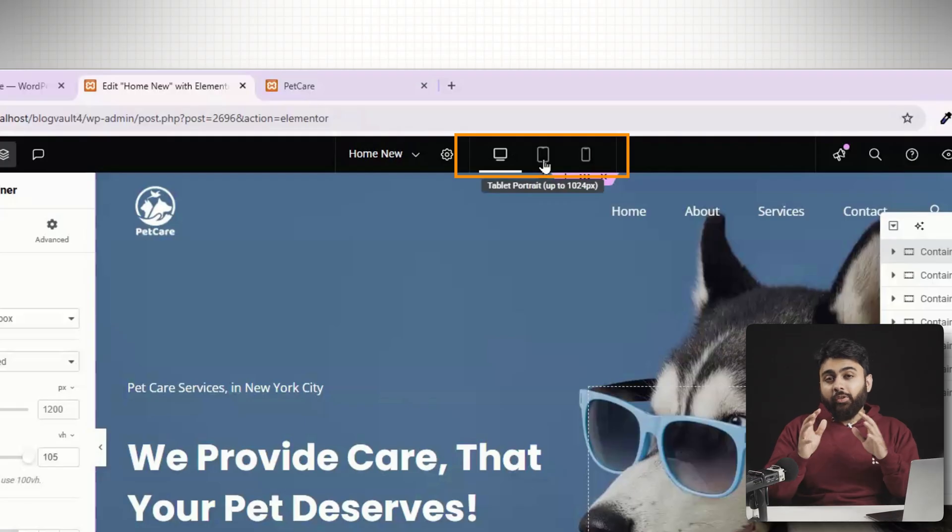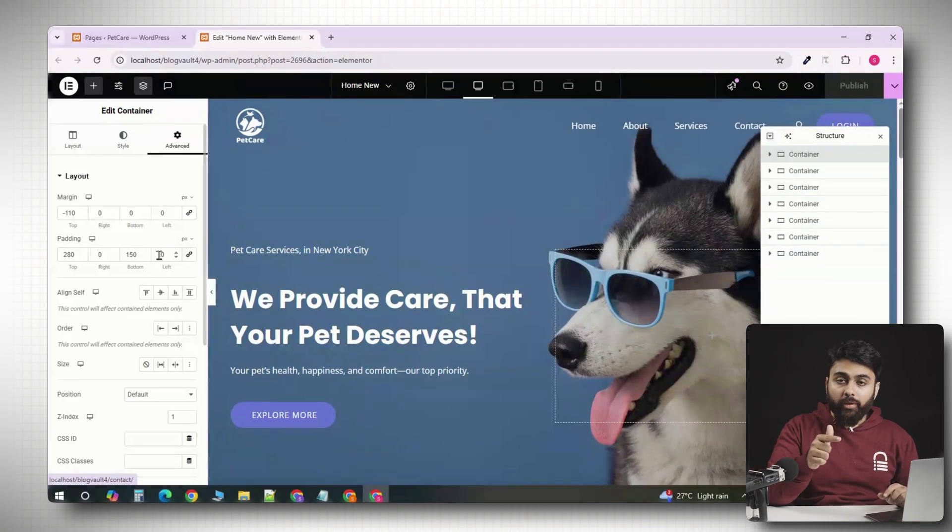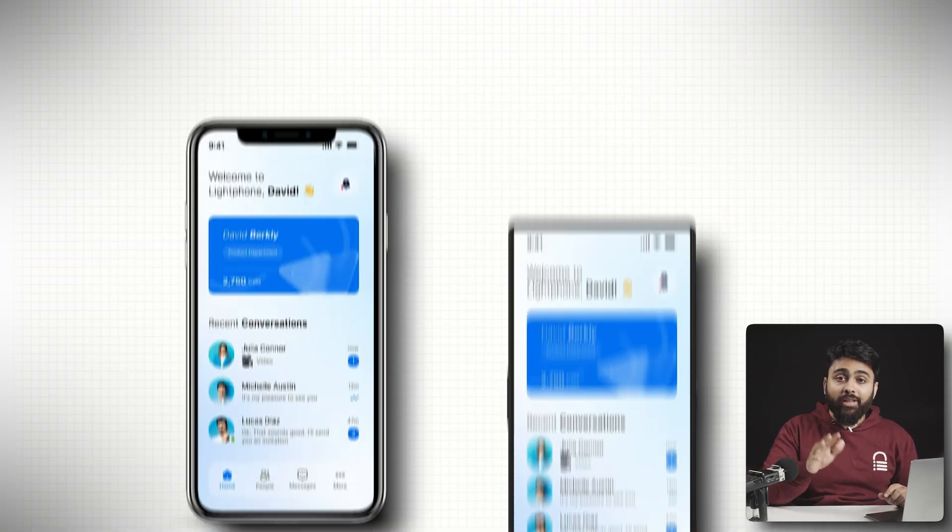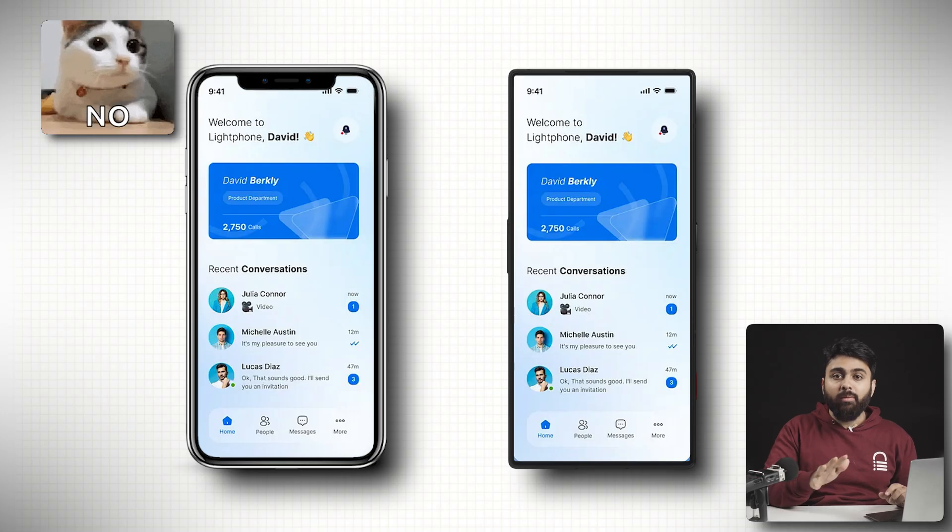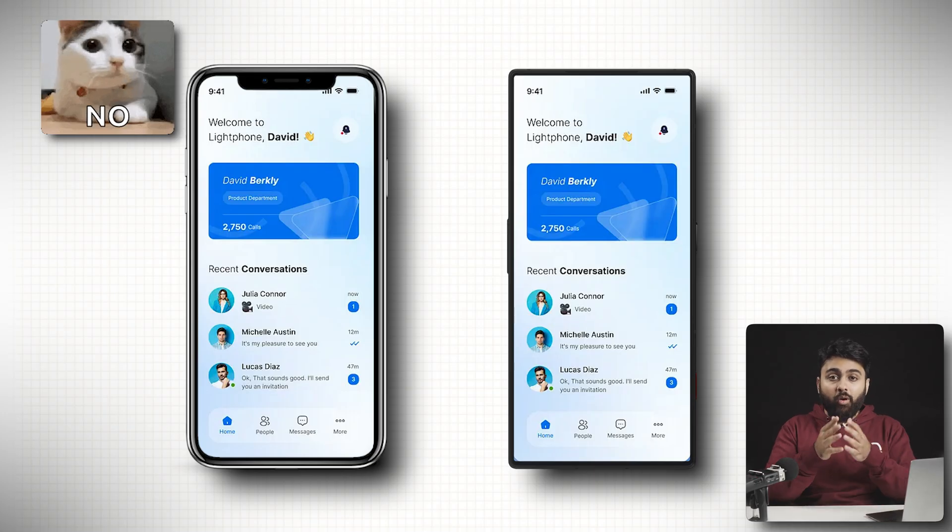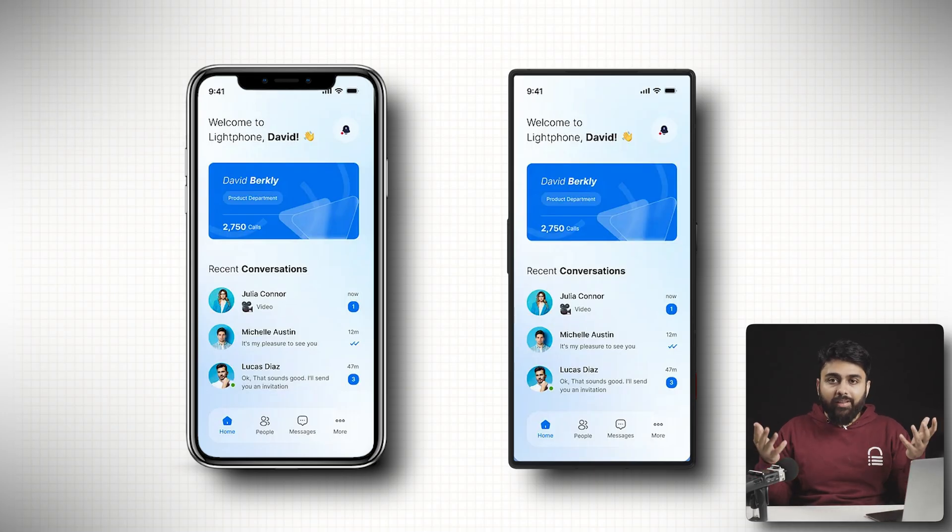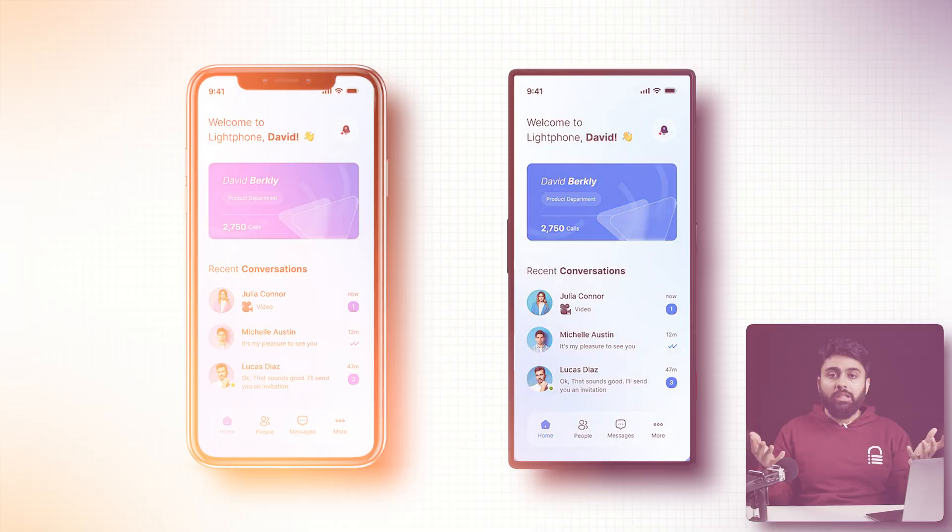Because if you click on mobile and then customize your design according to it, your design might still look bad on some mobiles because all of them have different aspect ratios.